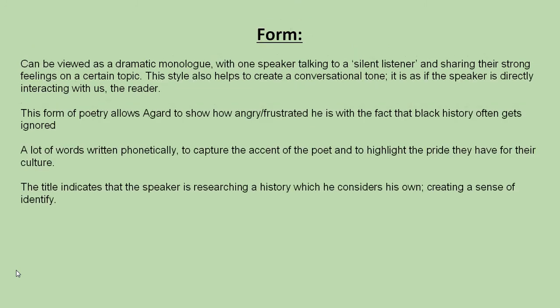In terms of form, this can be viewed as a dramatic monologue, with one speaker talking to a silent listener and showing strong feelings on a certain topic. This style helps to create a conversational tone, as if the speaker is directly interacting with us, the reader, to help reinforce the message. This form allows Agard to show how angry and frustrated he is with the fact that black history often gets ignored. Many words are written phonetically, highlighting that sense of culture and pride within it.